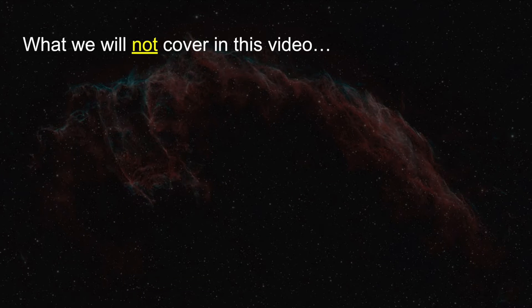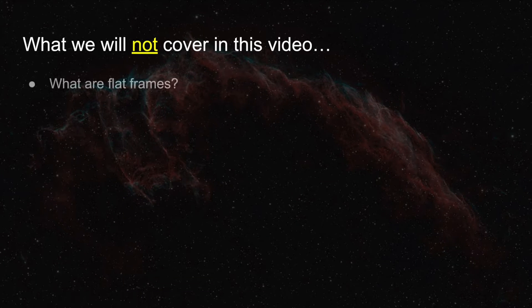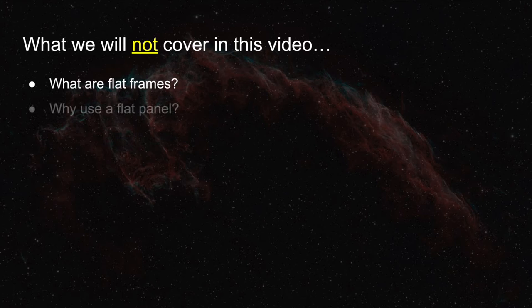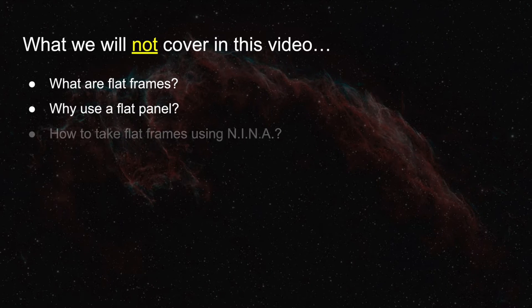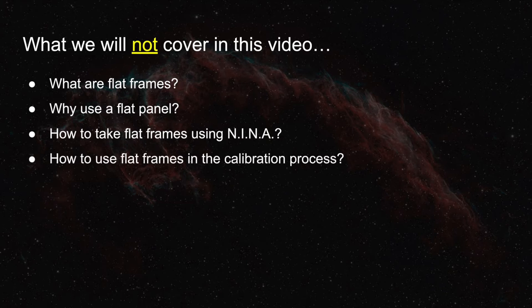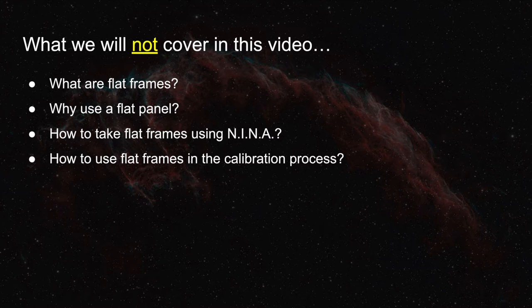First, let me talk about what I am not going to cover in this video. What are flat frames, why use a flat panel, how to take flat frames using Nina, or how to use flat frames in the calibration process.